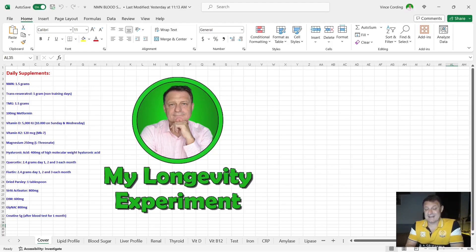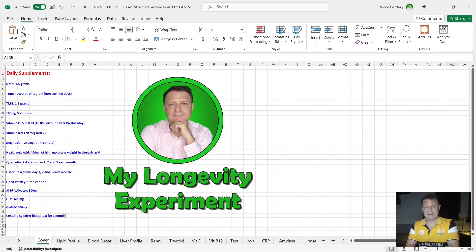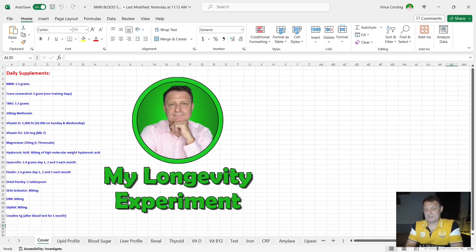GlyNAC, glycine and NAC, 800 milligrams per day, and creatine 5 grams a day but only for the month after I've taken my blood test.